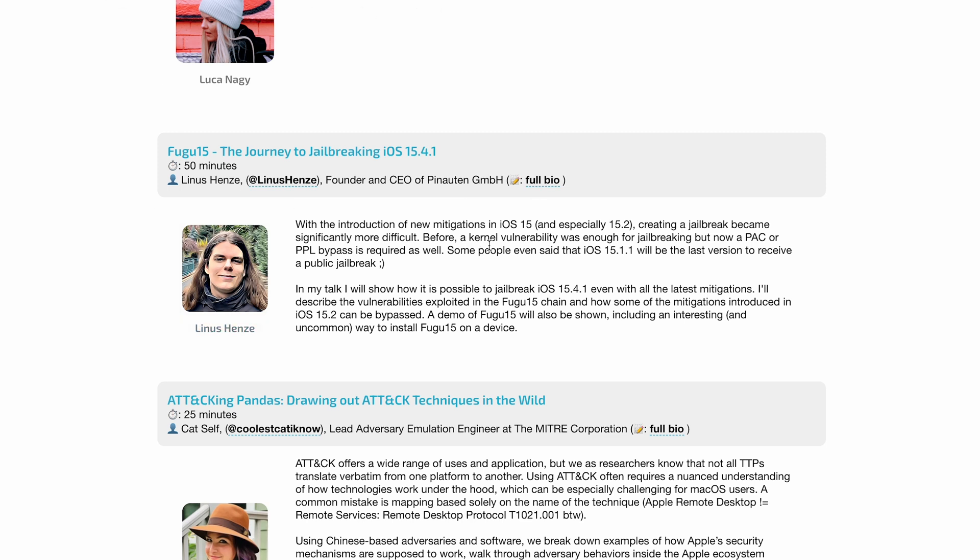He says, 'With the introduction of new mitigations in iOS 15 and especially 15.4, creating a jailbreak became significantly more difficult. Before, a kernel vulnerability was enough for jailbreaking, but now a PAC or PPL bypass is required as well. Some people even said that iOS 15.1.1 would be the last version to receive a public jailbreak.'